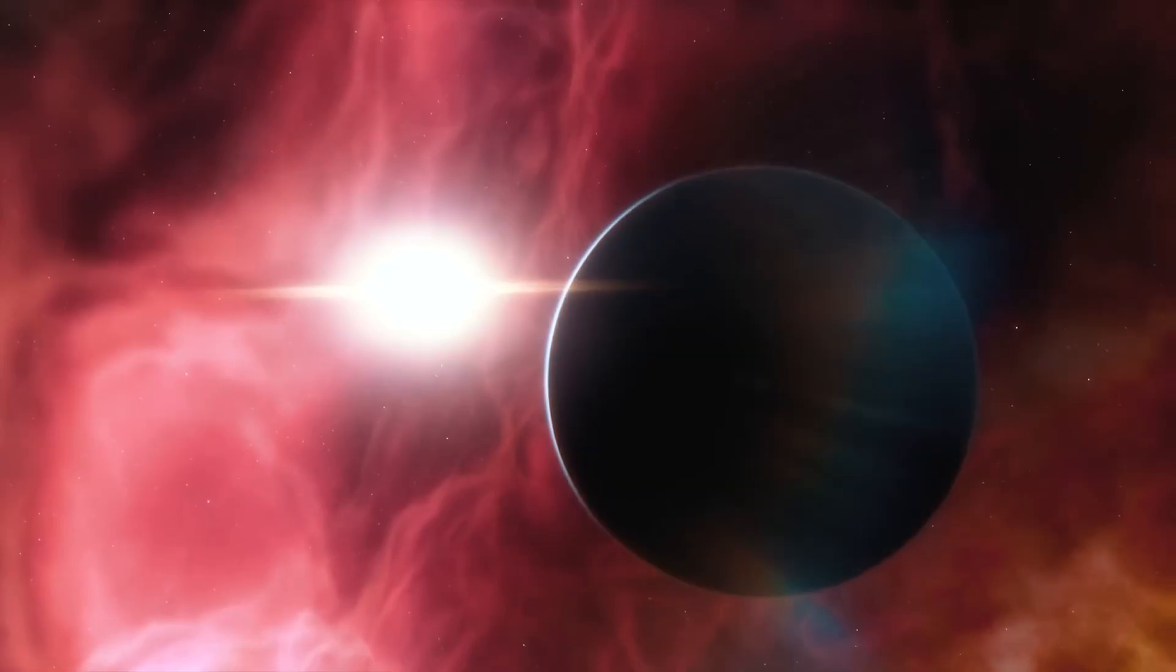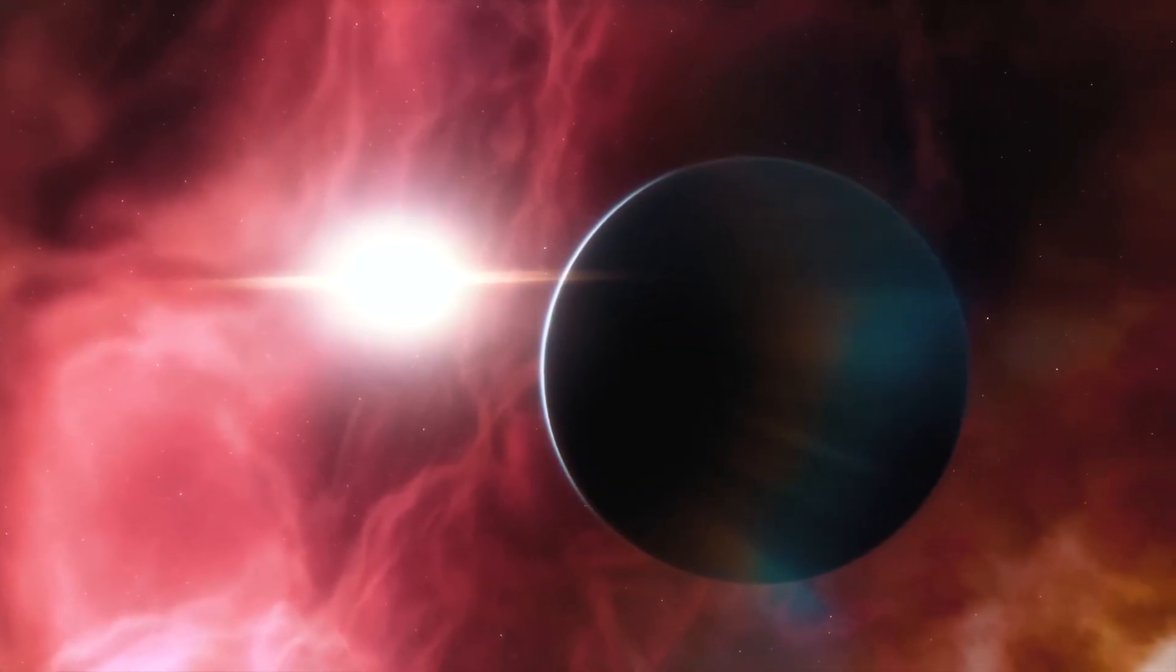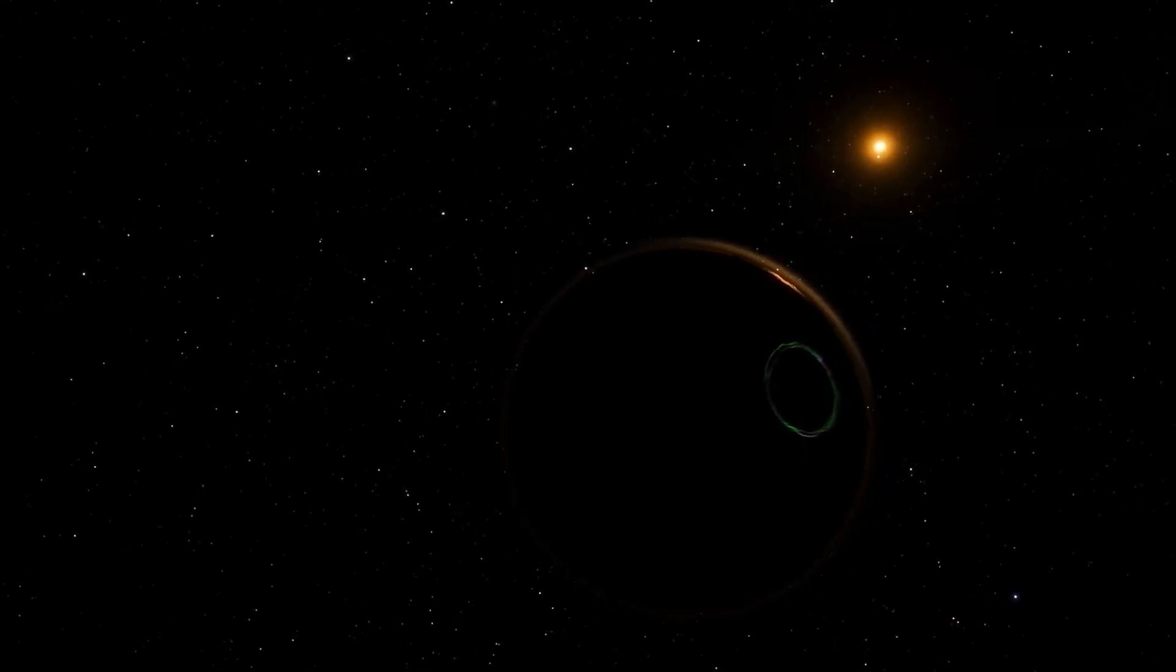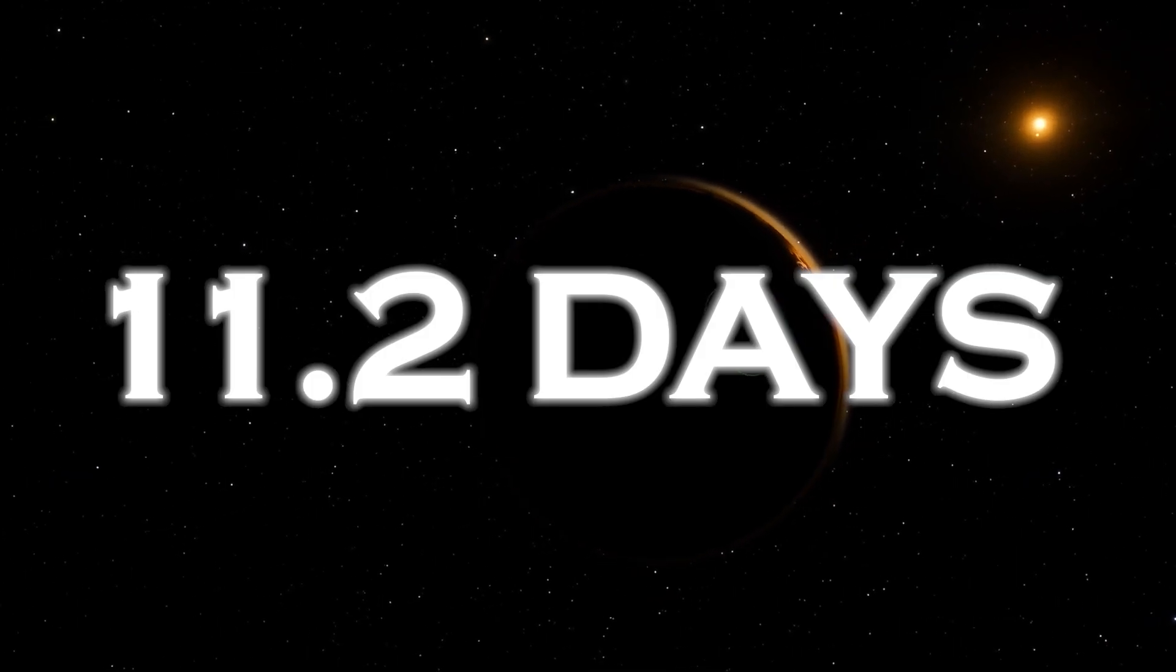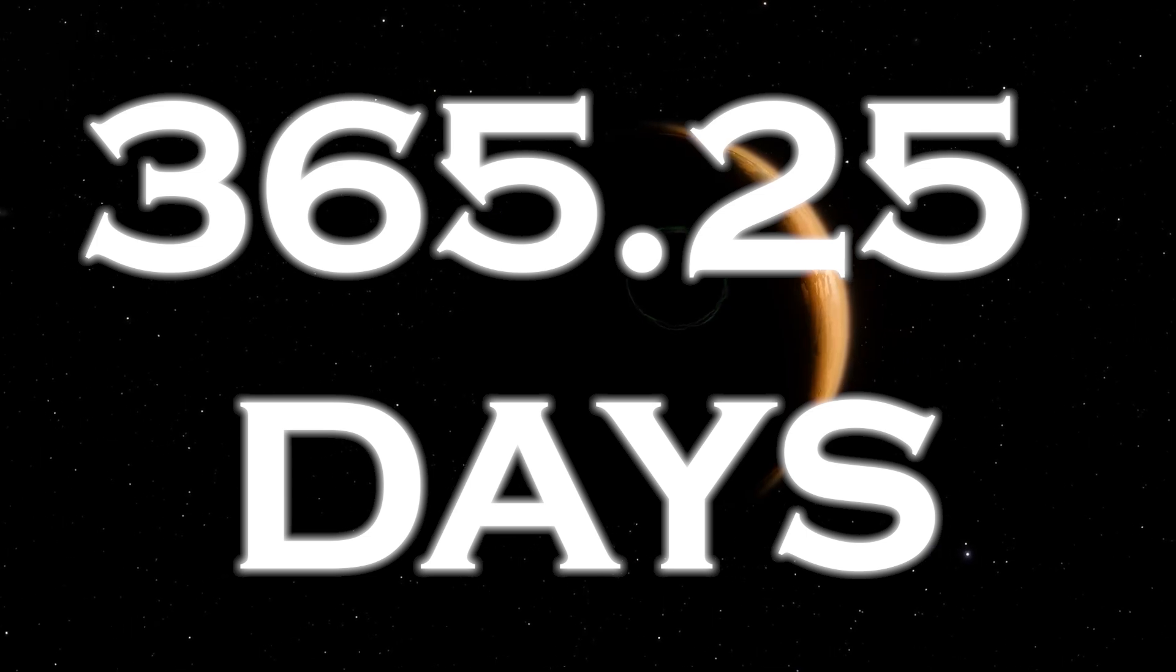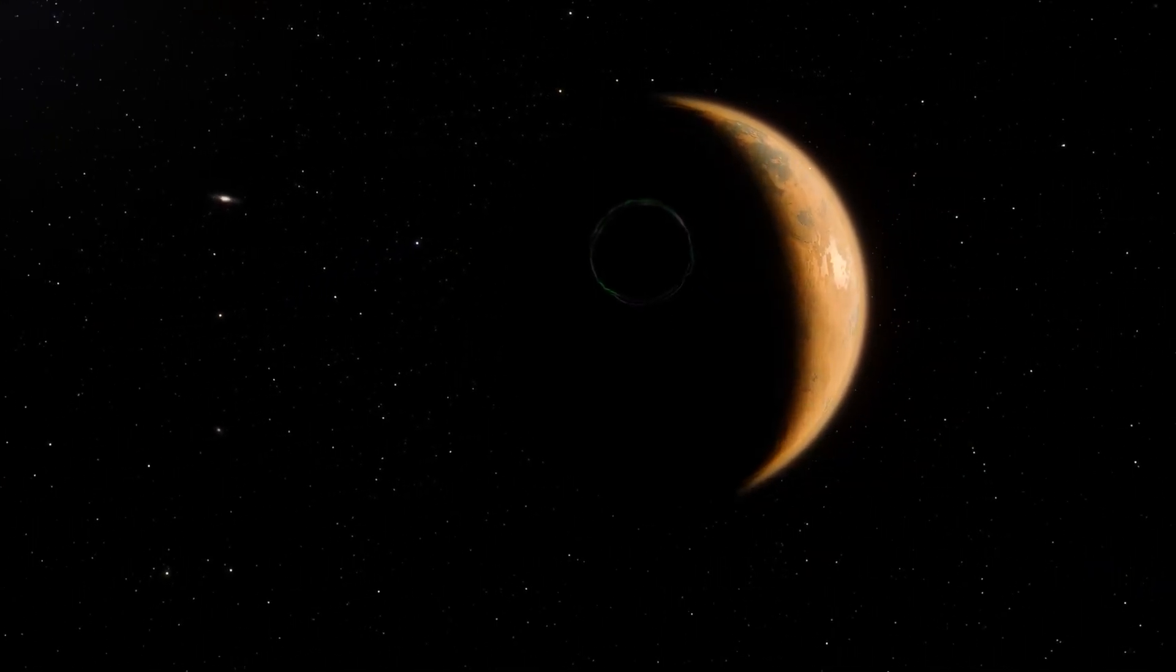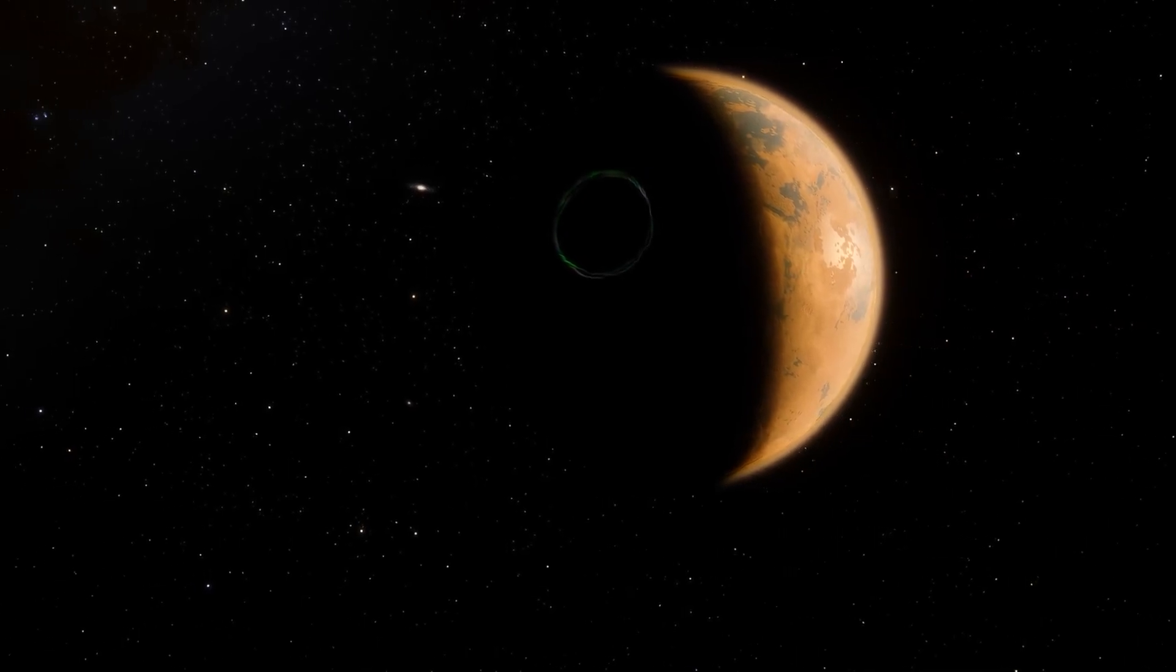As for Proxima b, its mass is estimated to be about 1.07 times that of Earth. Remarkably, it completes an orbit around its star in only 11.2 days, compared to our Earth's year of 365.25 days. This gives us an estimate of the size of the star Proxima b is orbiting.